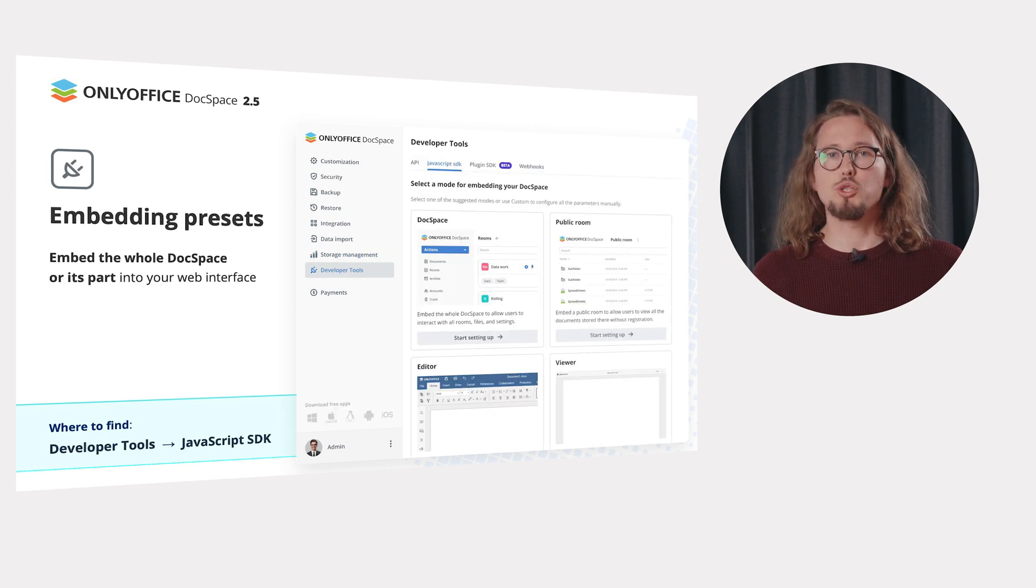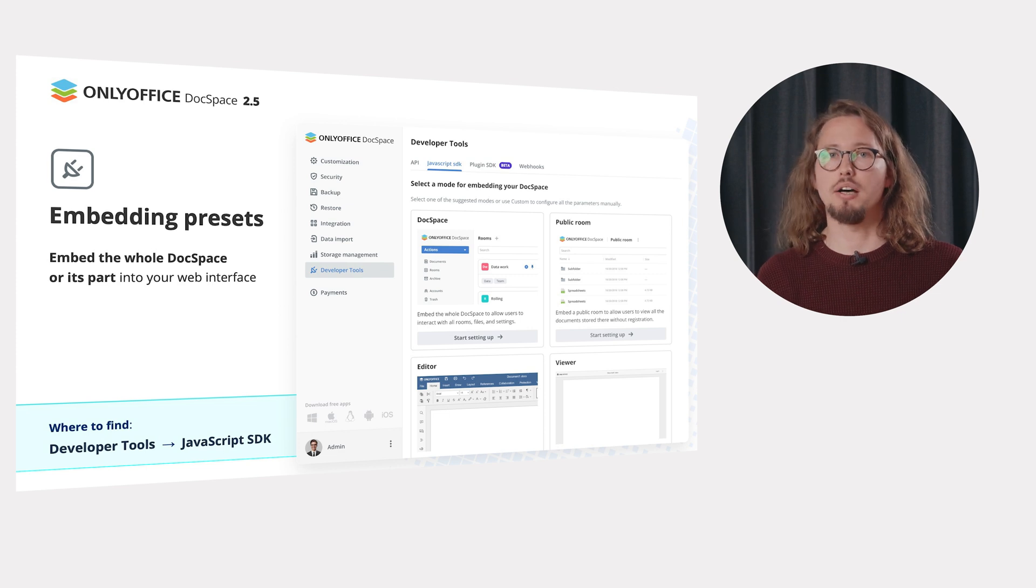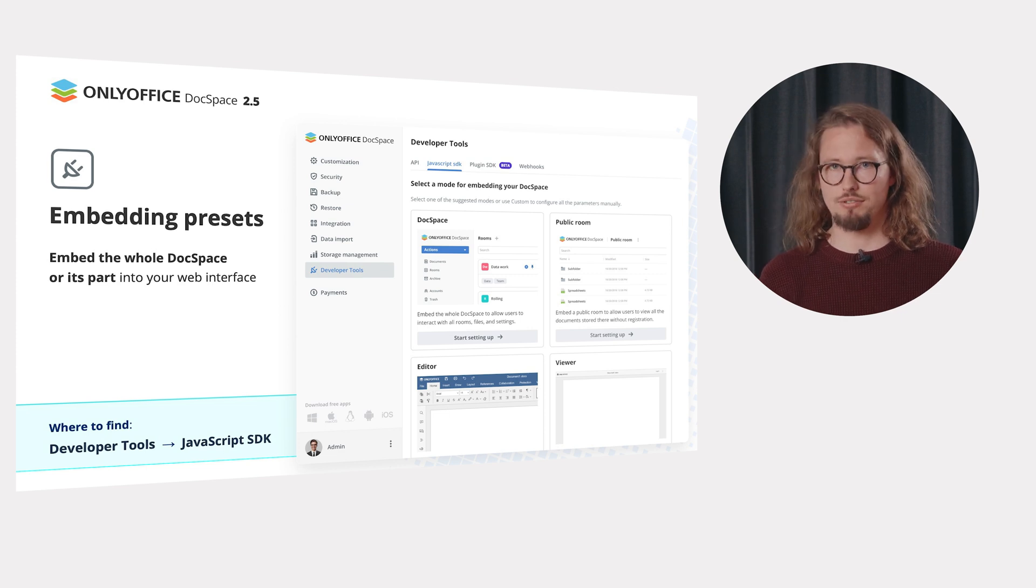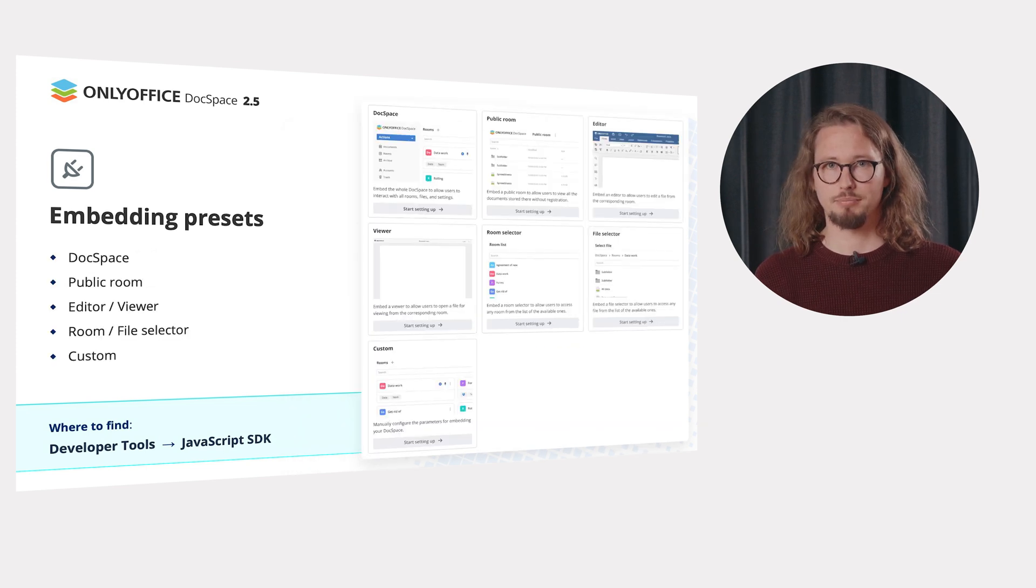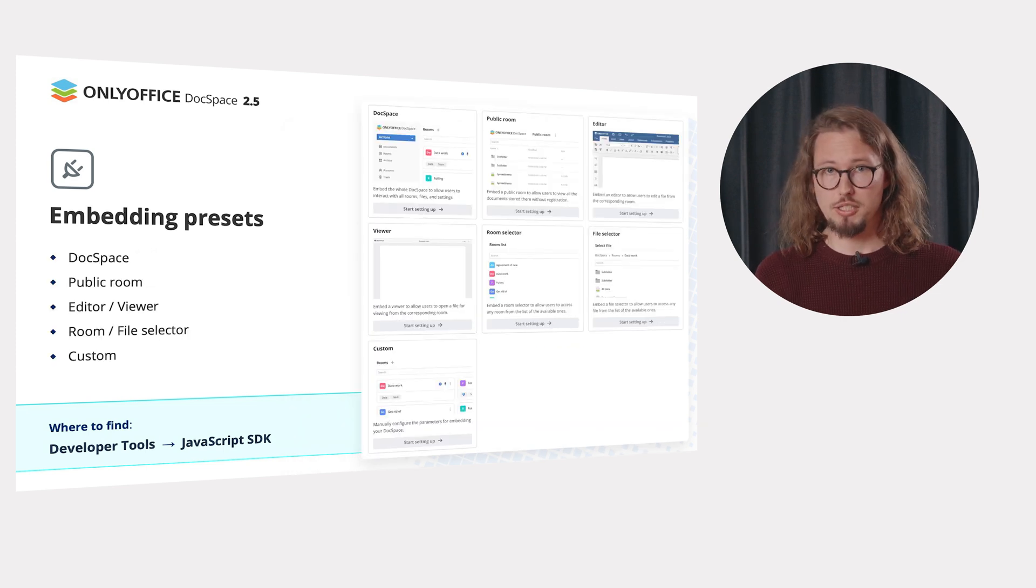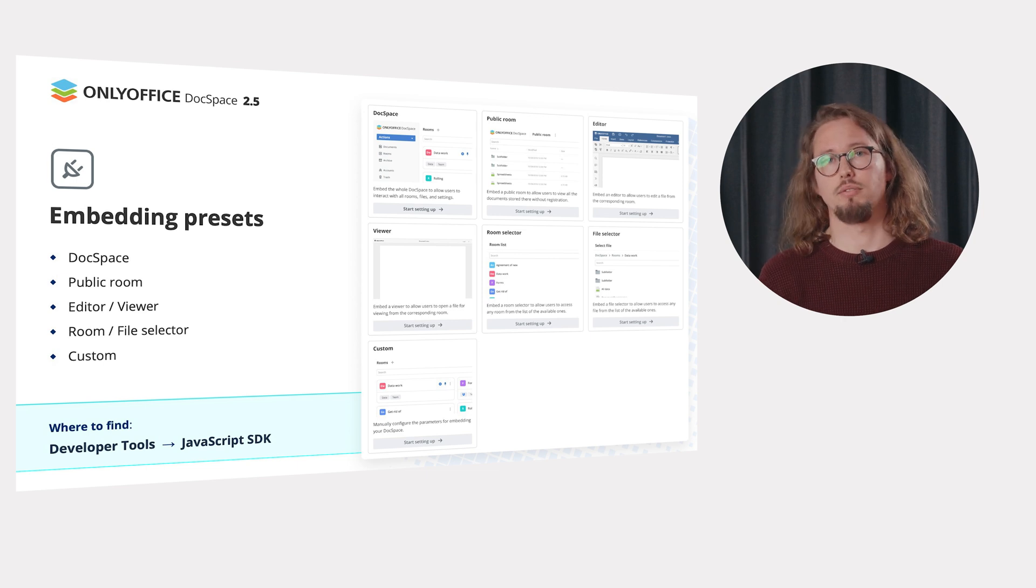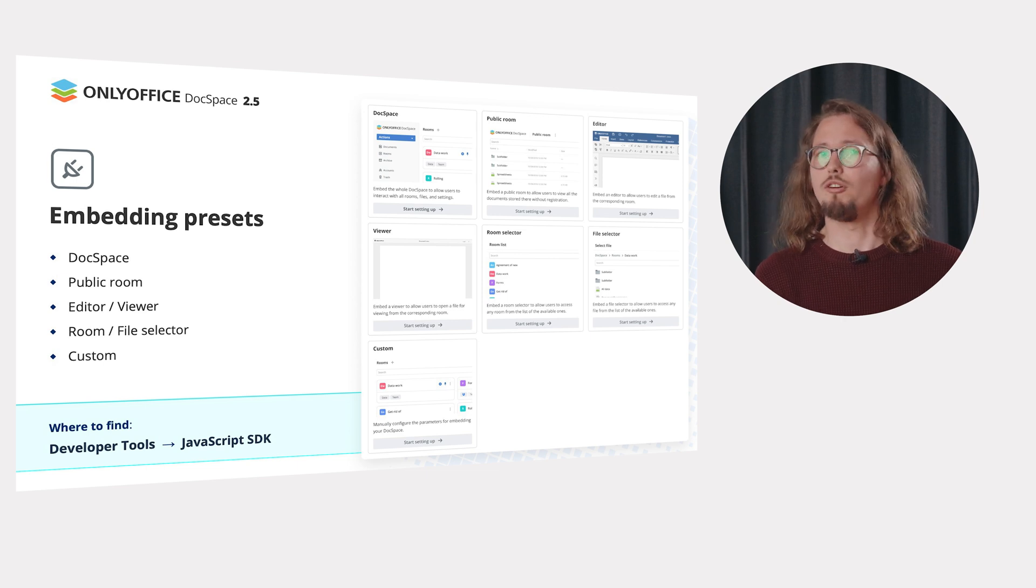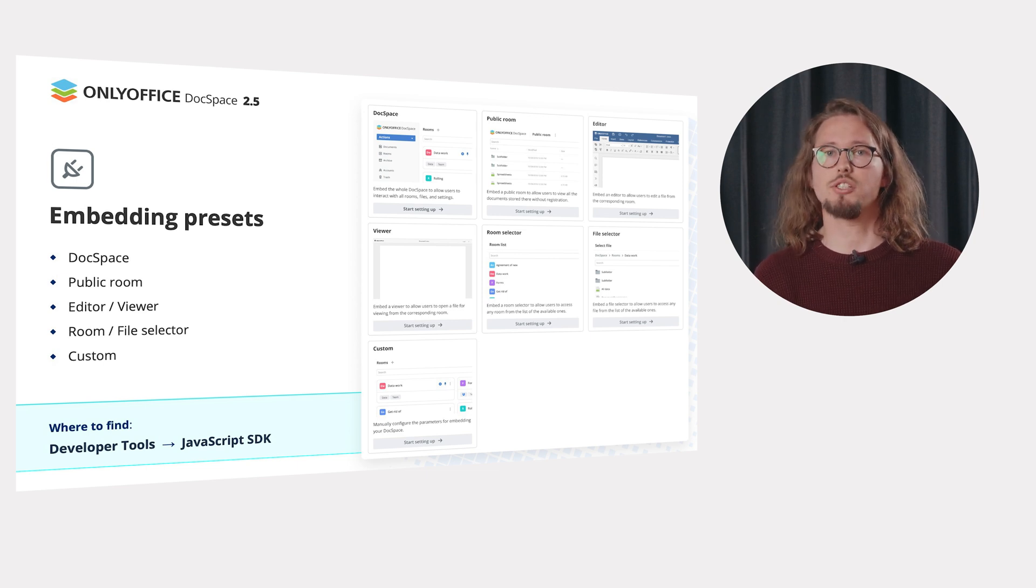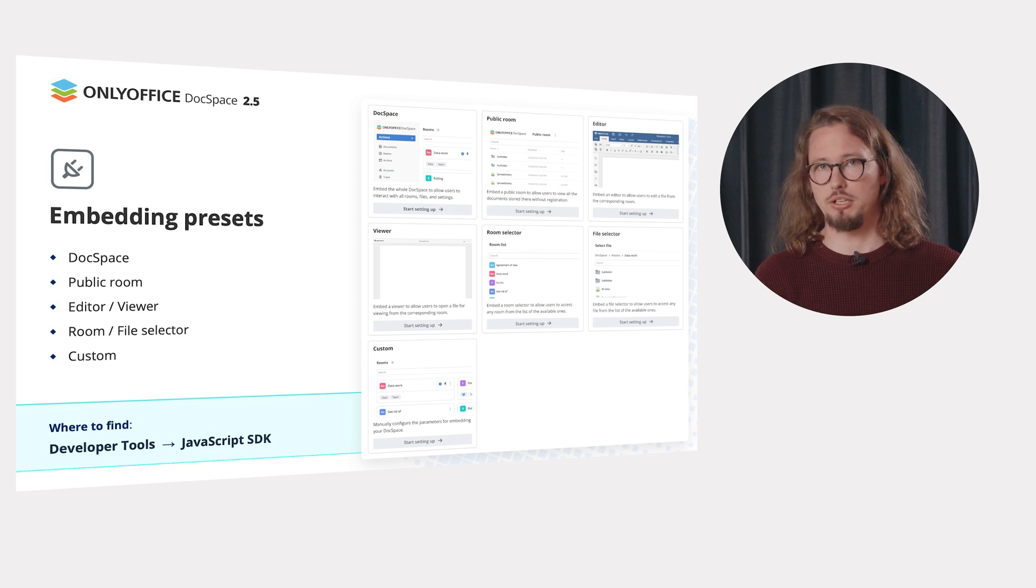Apply ready-to-use presets to seamlessly embed DocSpace or its part into your web interface. You can embed the whole DocSpace, public room, editor or viewer, room or file selector as well as use custom mode which allows configuring all the parameters manually.